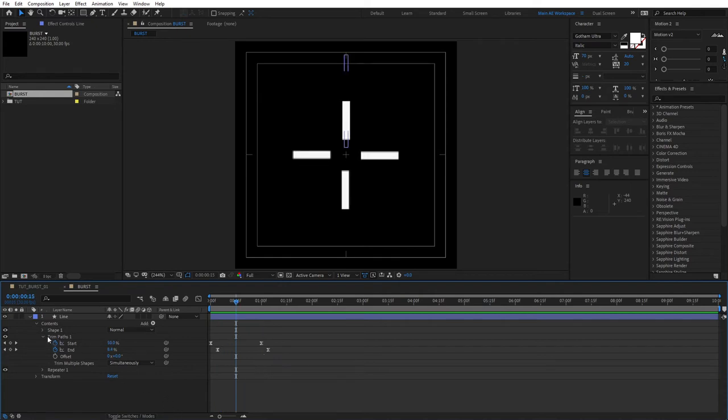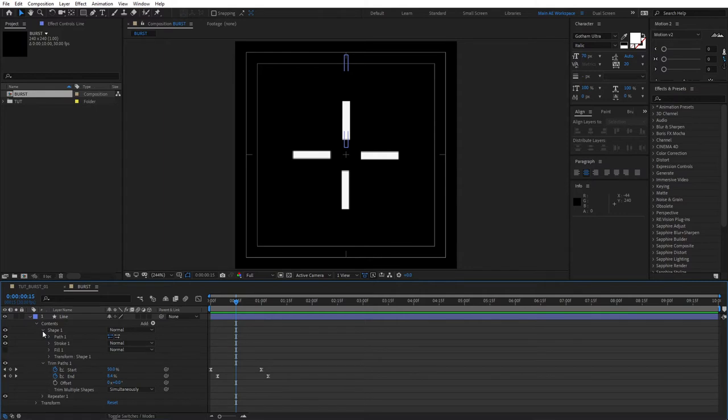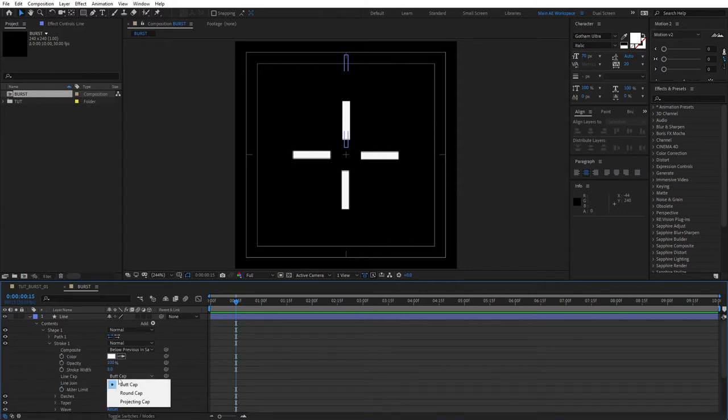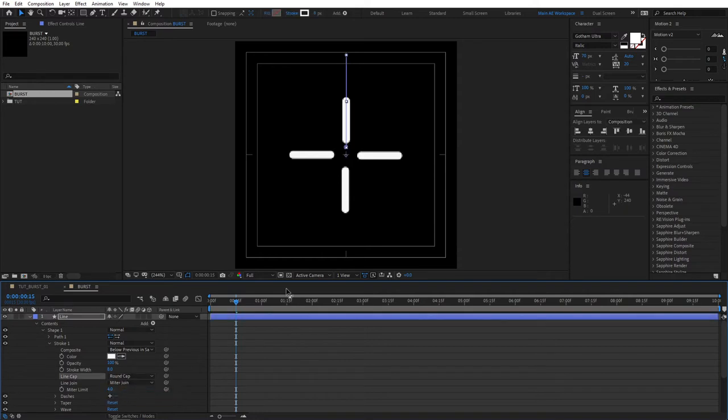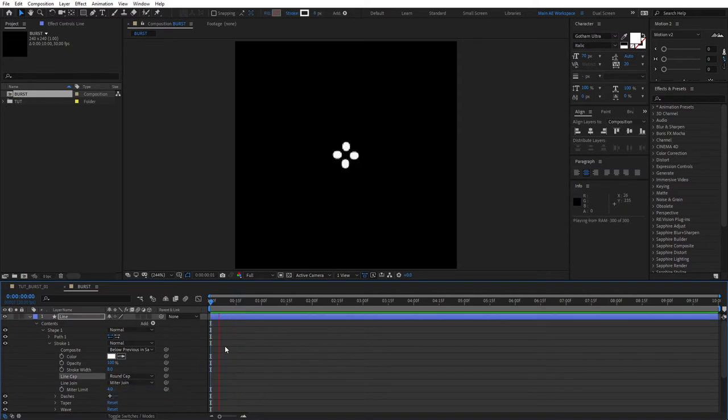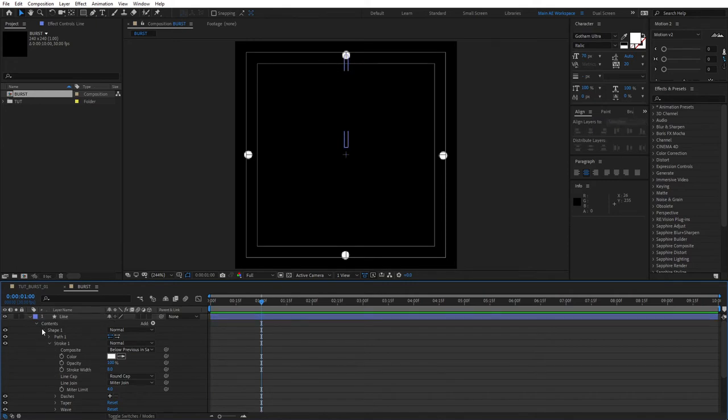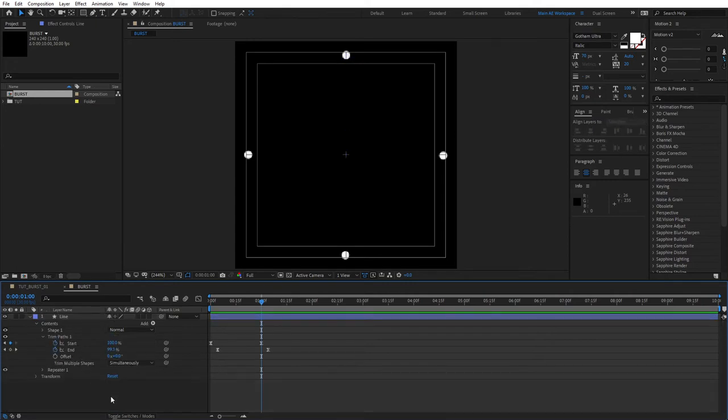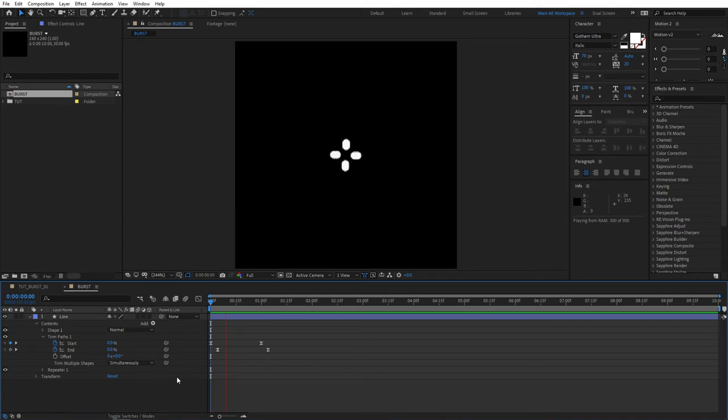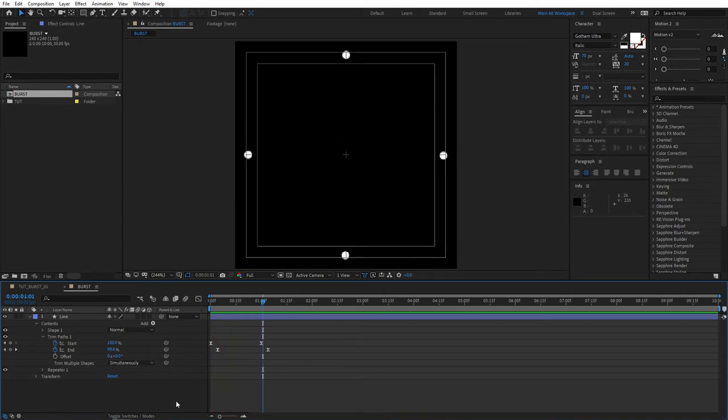You can go one step further and open the shape 1 properties, go to stroke 1 and for the line cap, set it to round cap instead of back cap. This will make it rounder, it'll look cleaner in my opinion. You don't have to, but that would be my suggestion. So this is what we have now.